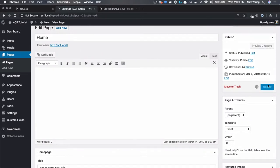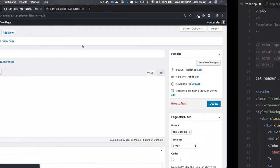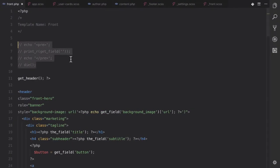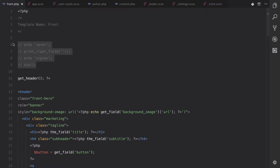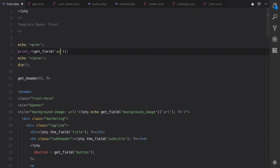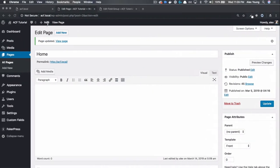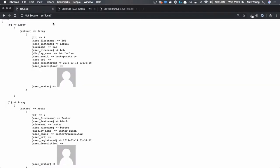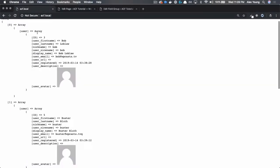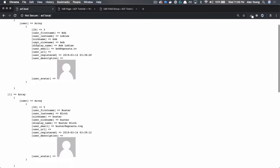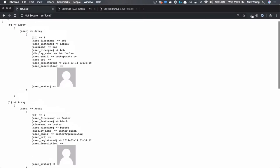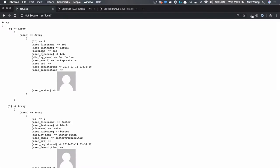When we save, let's actually dump all the data out here, so we can kind of get a look at the data that it returns. Hit refresh, and we have an array of arrays that has the author data. We have an ID, first name, last name, email, all that good stuff. We're going to use this data to generate the design that we just saw on the homepage.